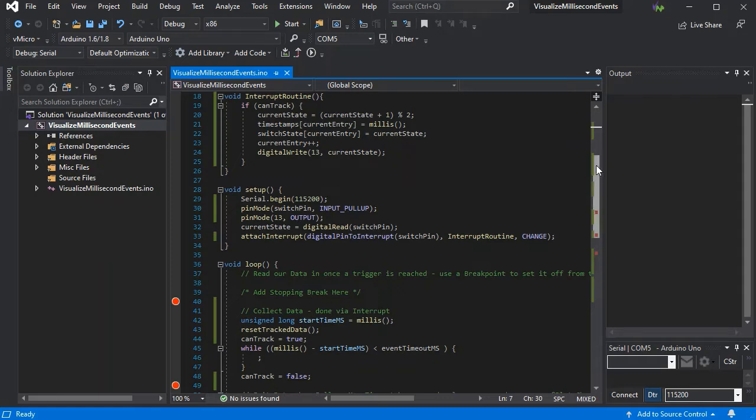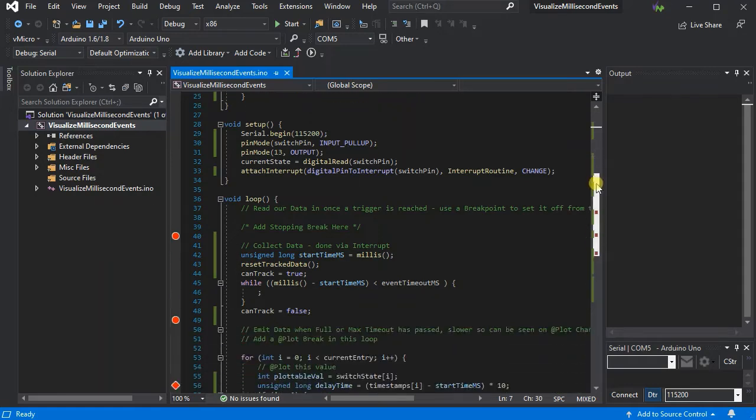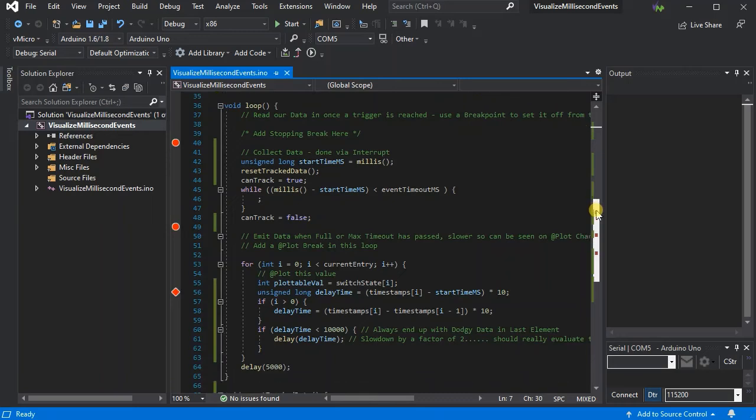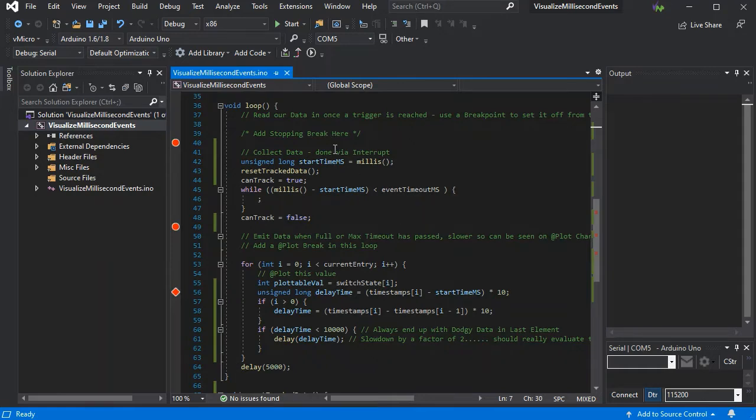In setup we'll initialize our pins and our interrupt, and then on line 40 we've put a breakpoint in so we can stop and get ready to collect our data, then press step on the PC.